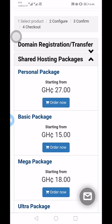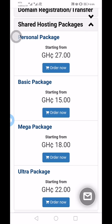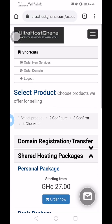If you want to purchase hosting, you can go for the shared hosting packages, which are really cheap. We have the Personal package at 27 cedis a month, the Basic package at 15 cedis a month, the Mega package at 18 cedis a month, and the Author package at 22 cedis a month. They are all good for beginners.